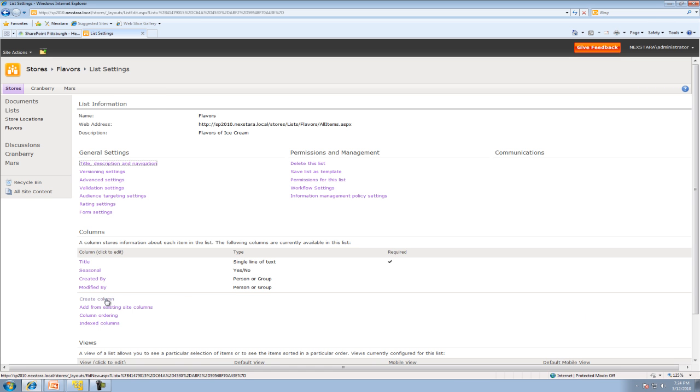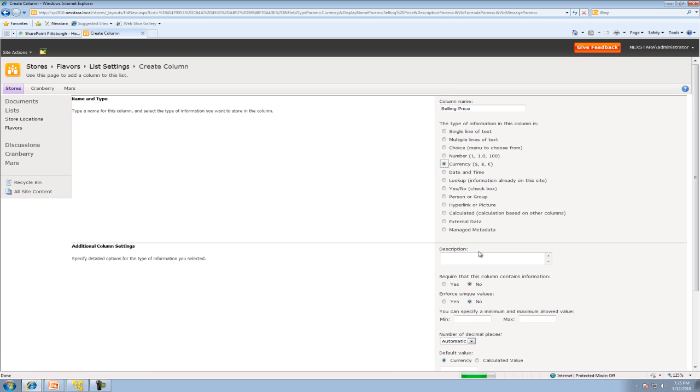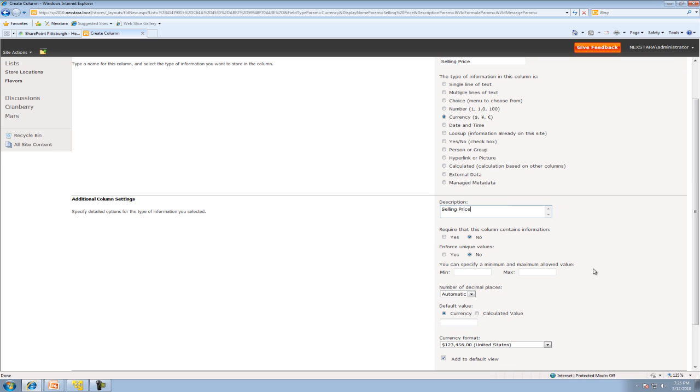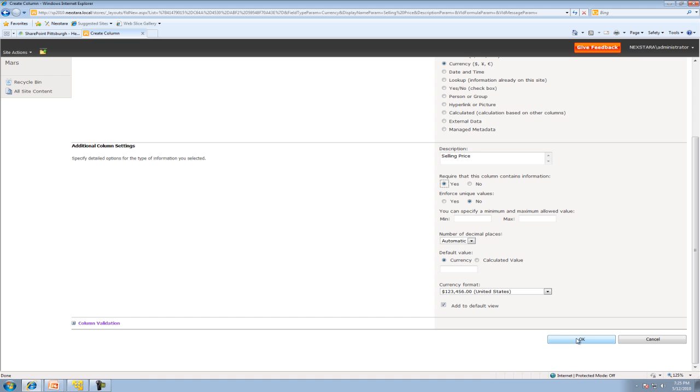Now we're going to create another column: Selling Price. That's going to be a currency. Description: Selling Price. We want to require that this column contains information. We don't want to enforce unique values—that means no two ice creams could be the same, and they definitely could be the same. Then click OK.